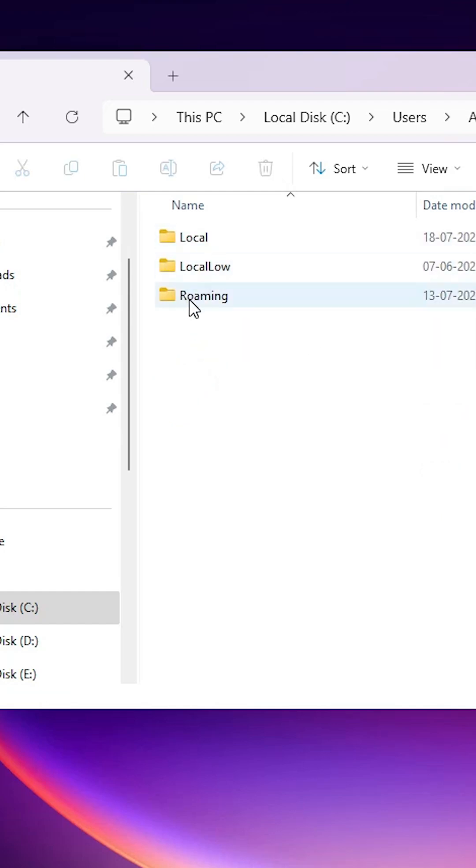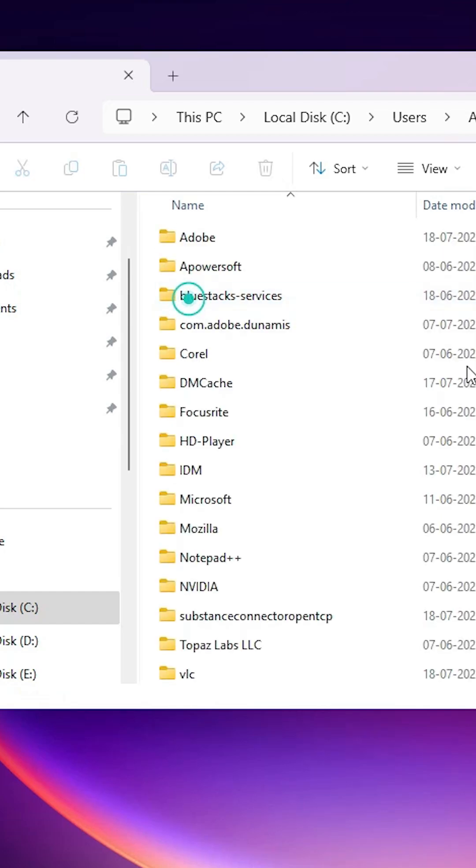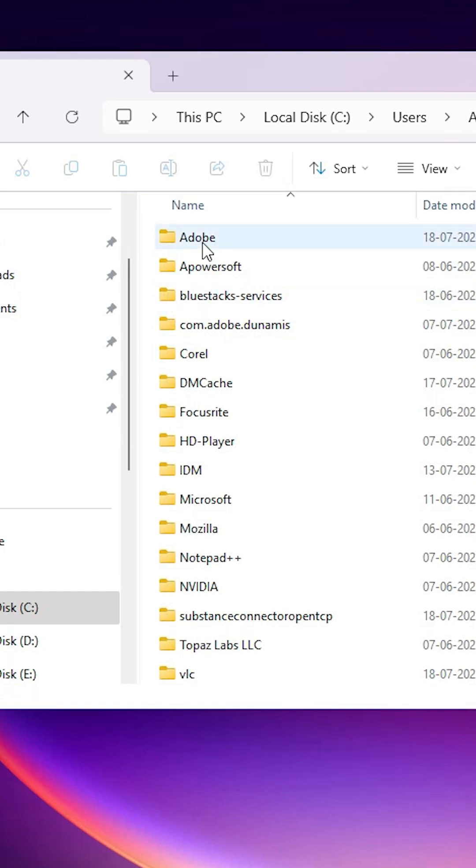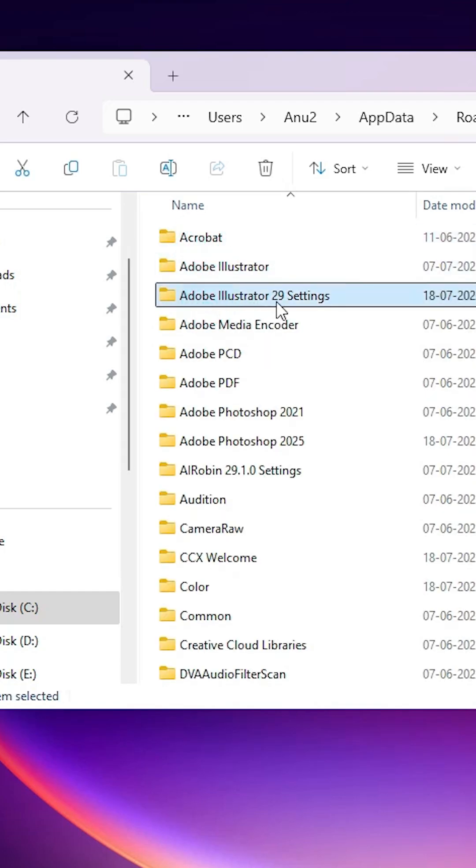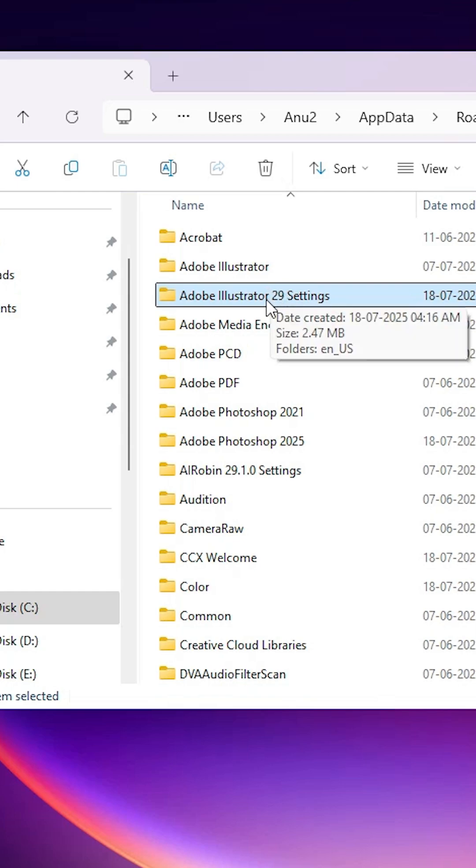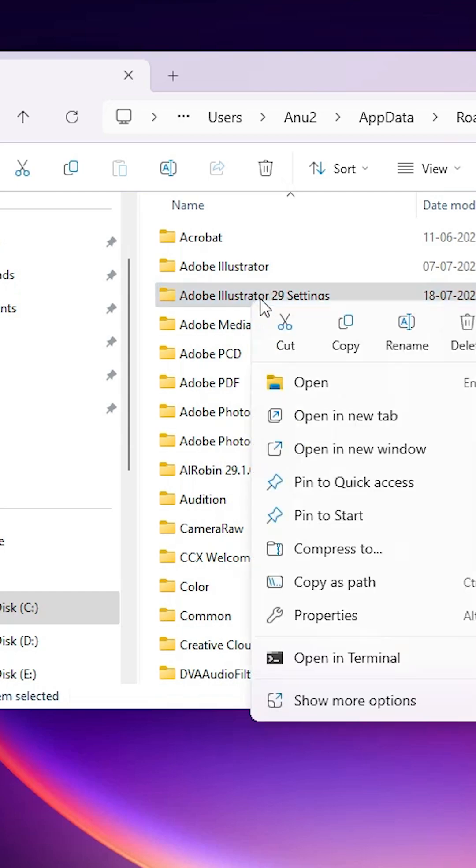In Roaming, go to Adobe. In Adobe, here we find Adobe Illustrator, then the version number, whatever your version number is, and Settings. Delete this file. Right click on it and delete, or press the Delete button on your keyboard.